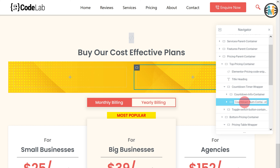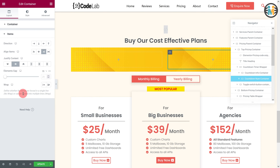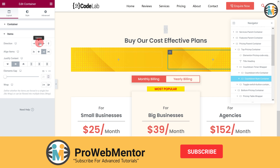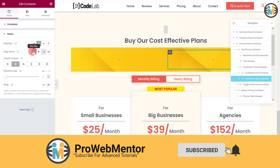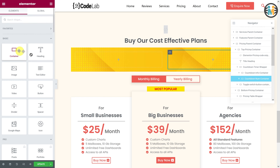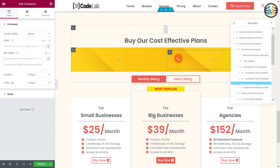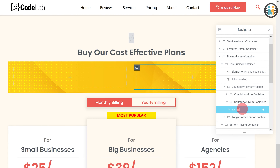While the countdown num container is still selected, go to the items option. Then set the direction to column, align items to flex start, and elements gap to 5 pixels. Now insert a container within the countdown num container.